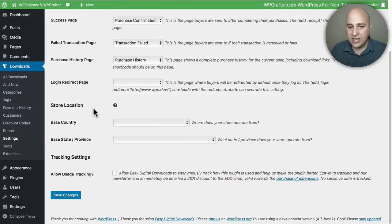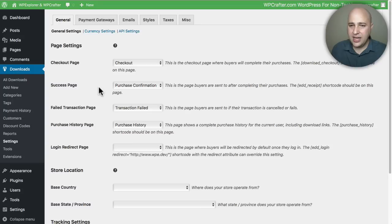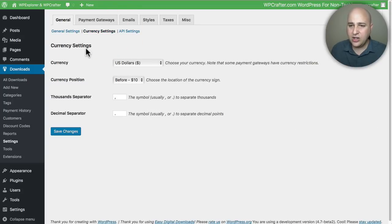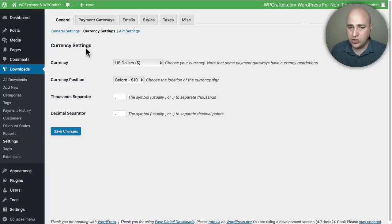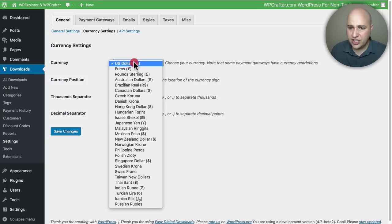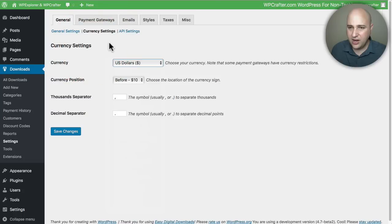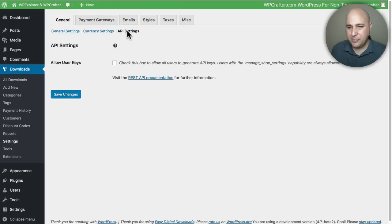By default, it's going to default to the US dollar, but you can choose whatever currency you want. All the most common options are listed there. You can have some API settings as well - that's a little bit more on the technical side. Let's take a look at this Payment Gateway tab. Now, they're very generous - by default